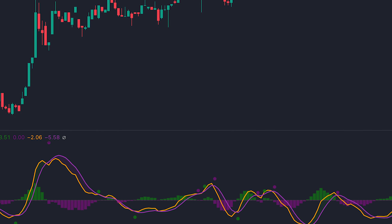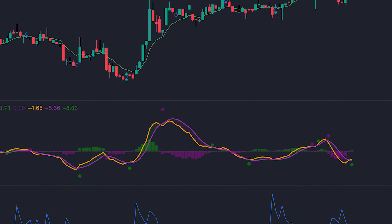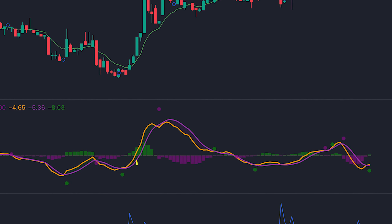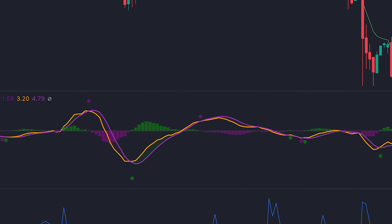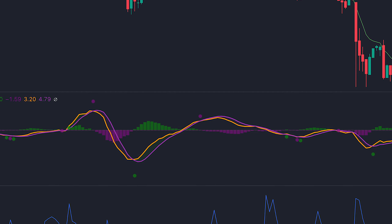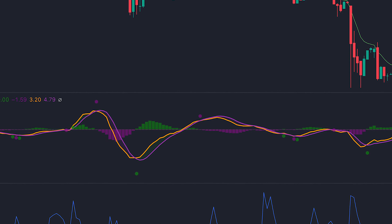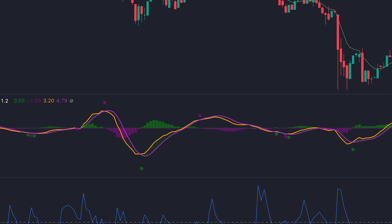The Zero Lag MACD places greater emphasis on recent prices and generates earlier signals than the regular MACD. One way of using it is to use crossovers with the signal line. When Zero Lag MACD is below zero and crosses above the signal line, a long trade can be initiated. For a short trade, the Zero Lag MACD has to be above zero and a downward cross has to happen with the signal line. Just like a regular MACD, this indicator can also be used for divergences. When the two lines cross each other, the indicator prints a circle, which makes it much easier to read.